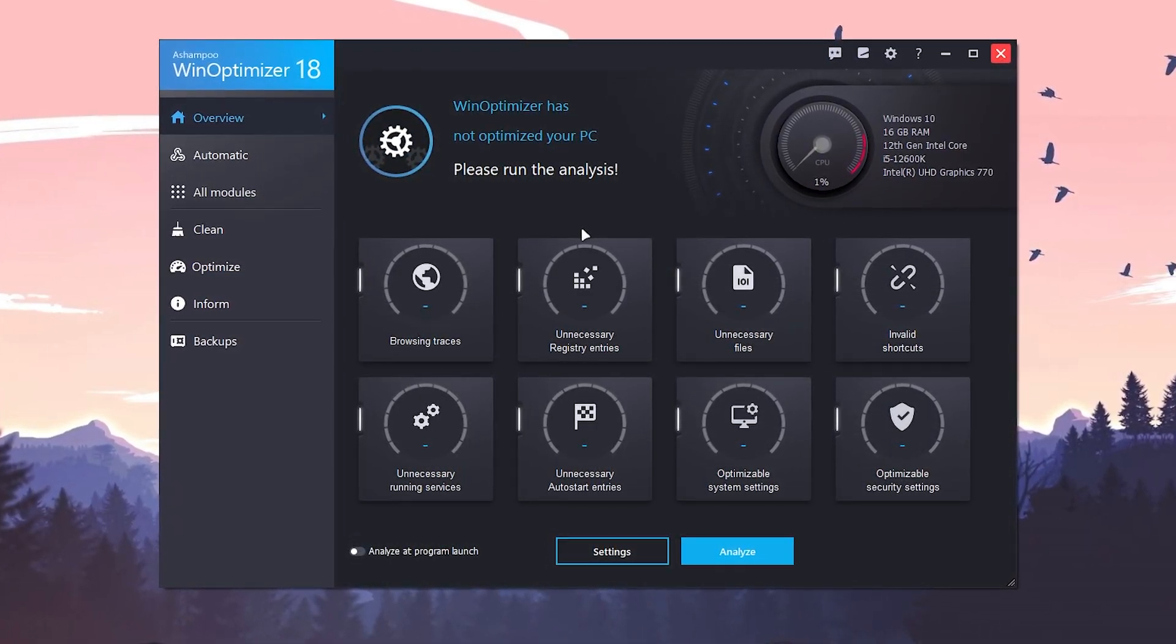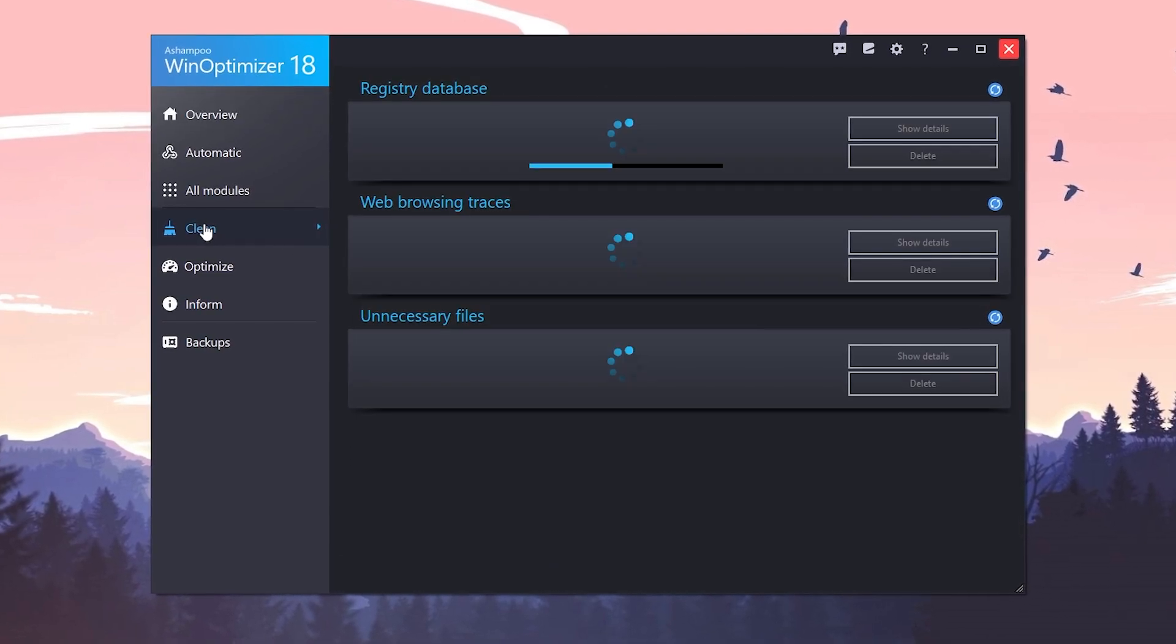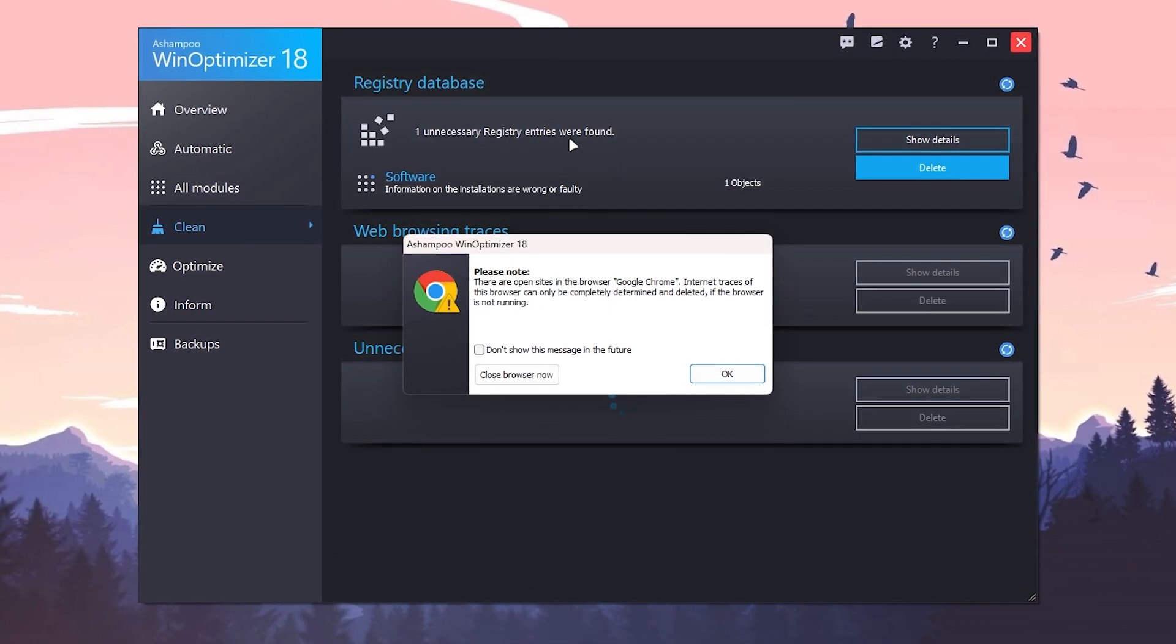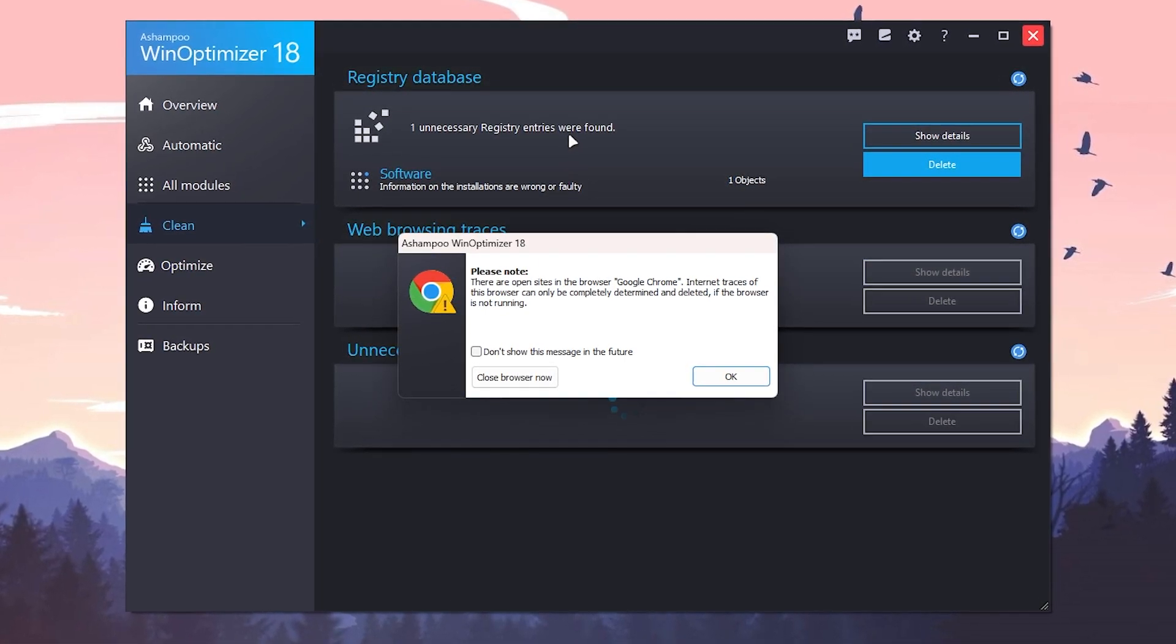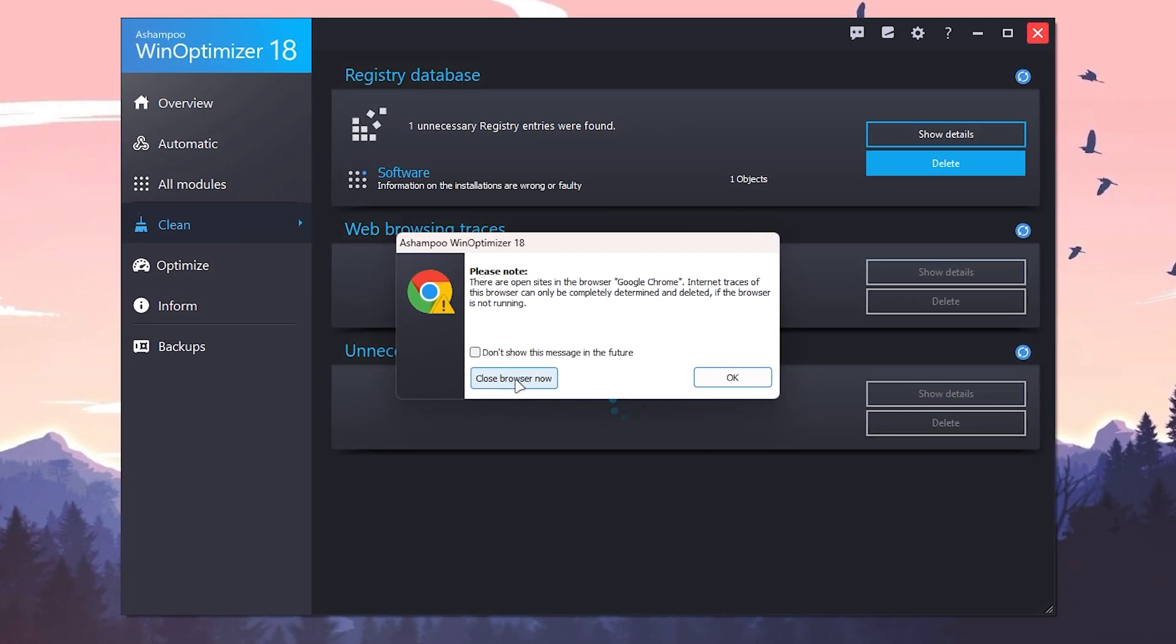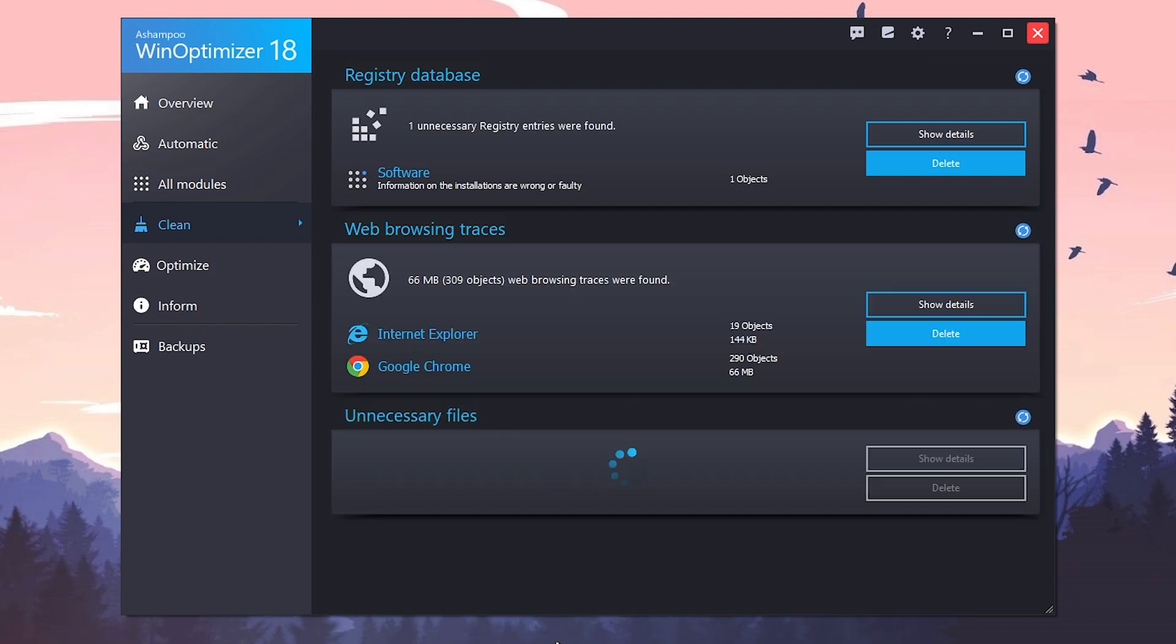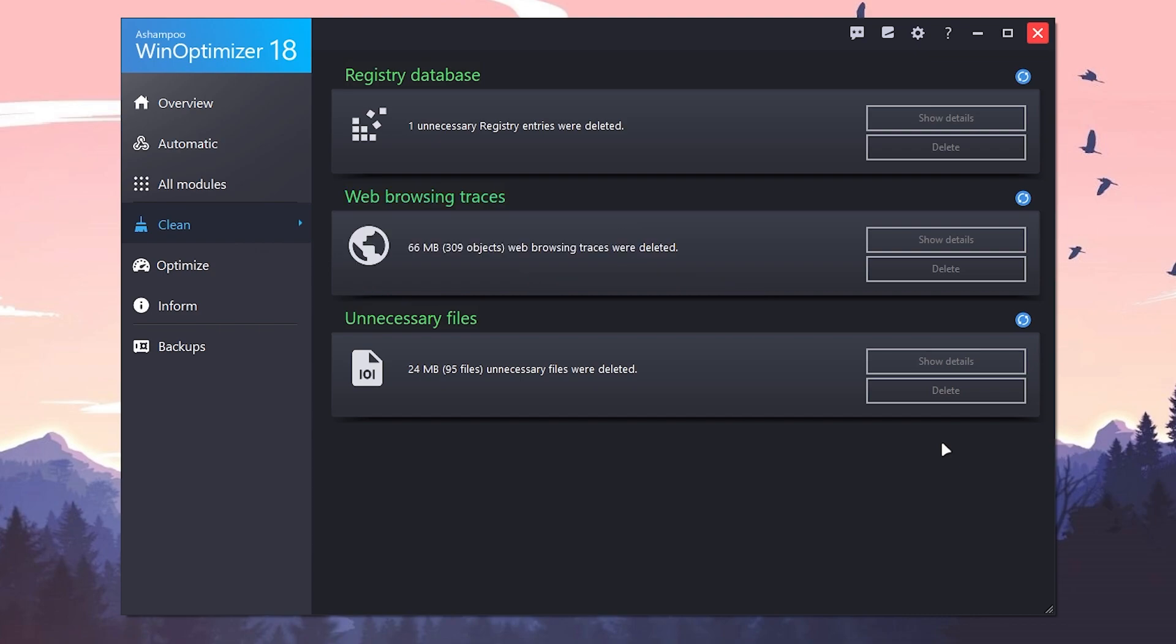In the first step, you need to go for this clean option and there you will find out your registry database, the web cache, and all of the unnecessary files. You can simply close your browser because Chrome is running in my background, and click on this delete button and delete all of this junk data from your PC first of all.